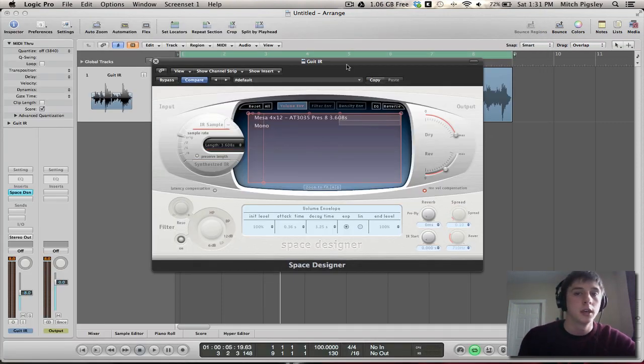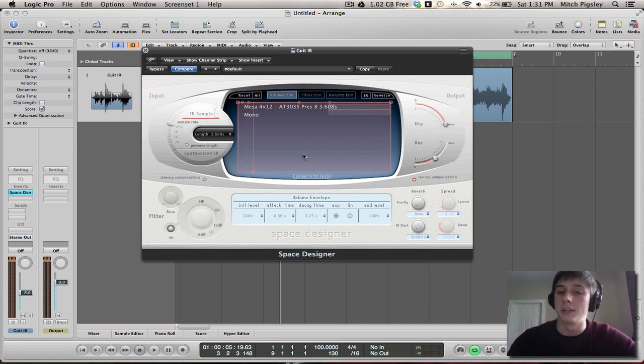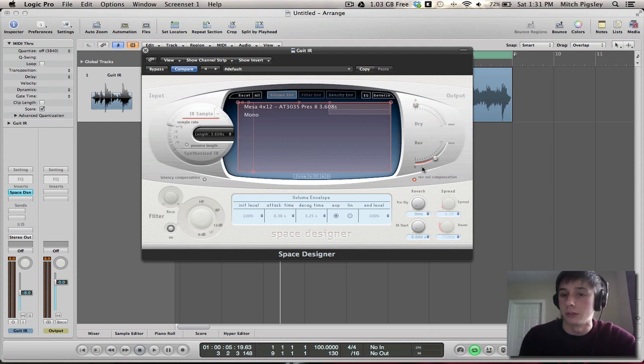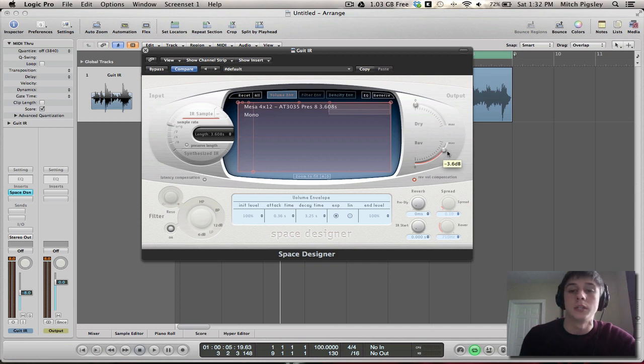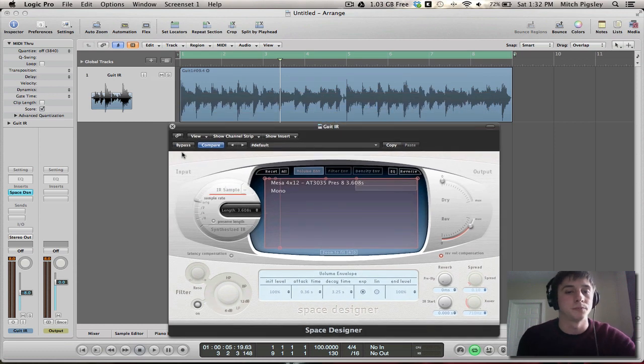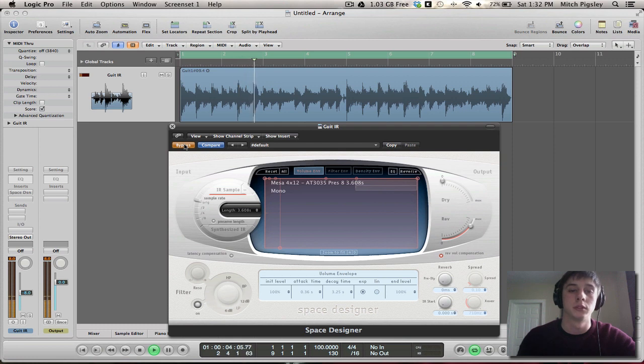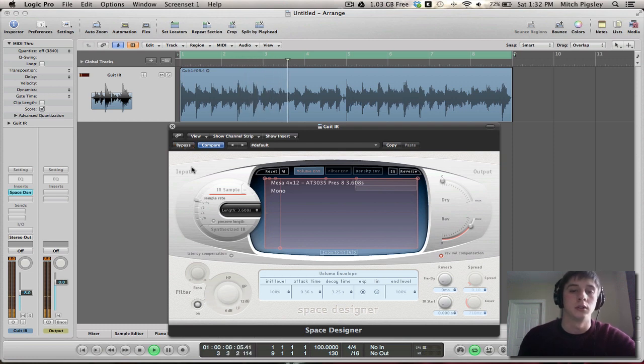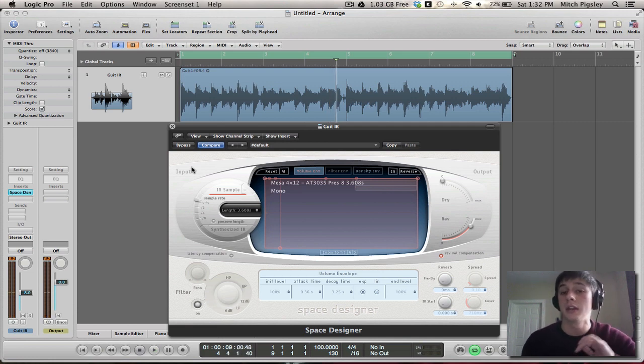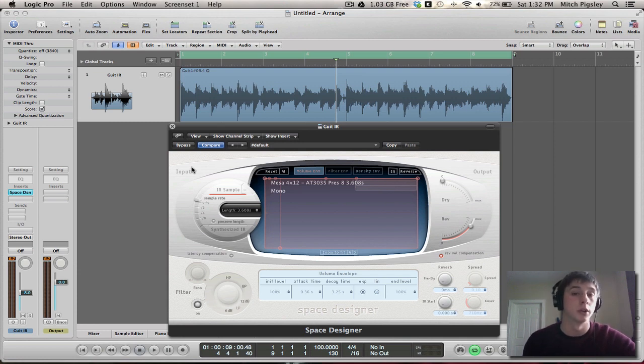Now, you double click it and it jumps right in and inserts it into the Space Designer. A couple things to note here is that our dry signal needs to be turned down. This is our original signal. Our reverb signal is our convoluted signal and we need to turn that up a little bit. So let's do a before and after and see what this sounds like. This is before. And that is after. So you can tell that right off the bat it gives it a lot of body and it sounds like it's actually being recorded through an amplifier.